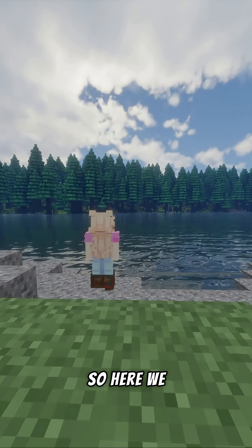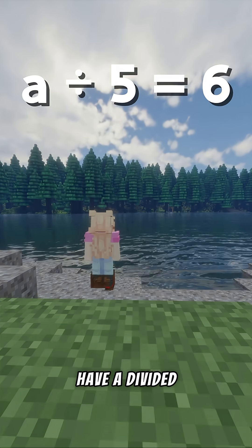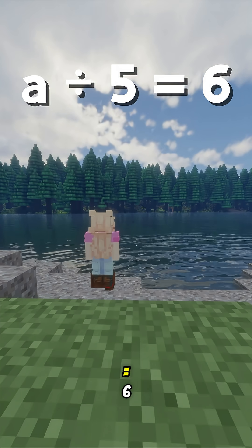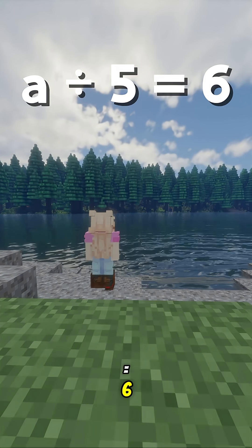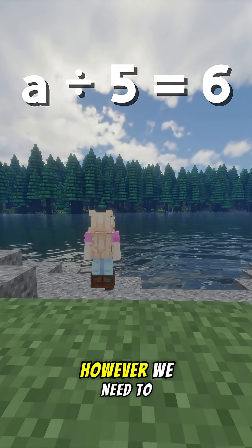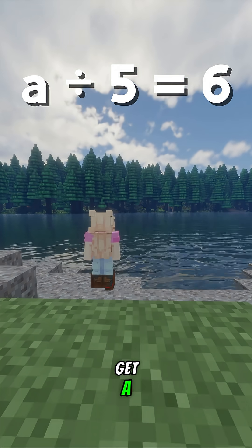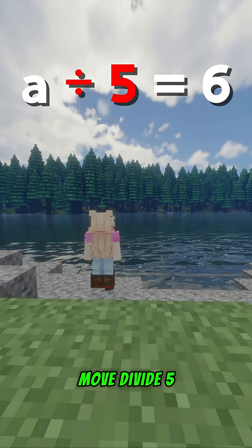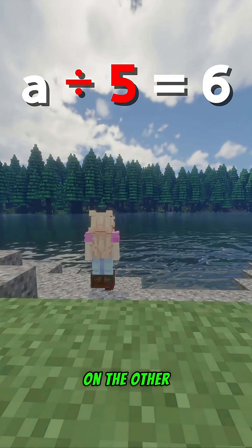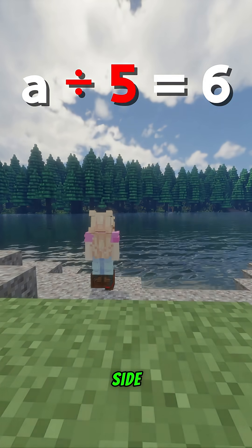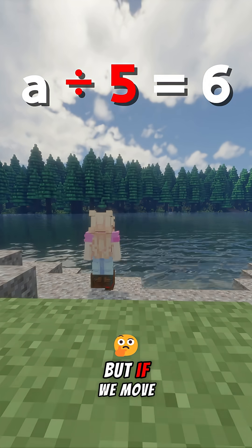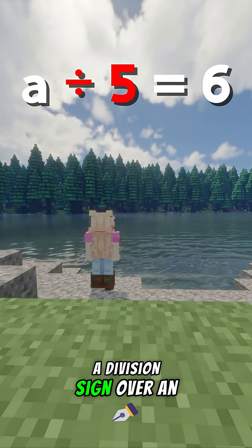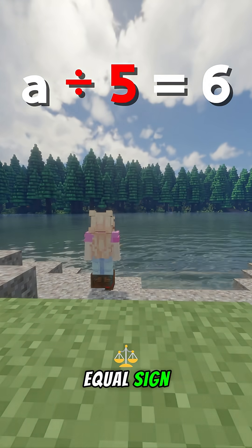So here we have A divided by 5 equals 6. However, we need to get A on its own. Therefore, we will move divide 5 on the other side. But if we move a division sign over an equal sign,